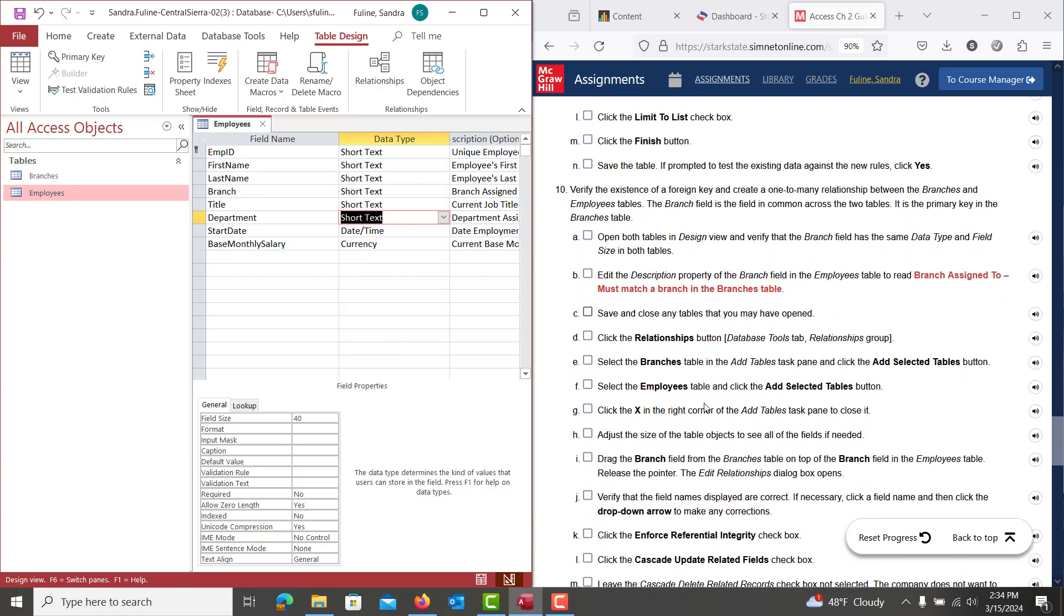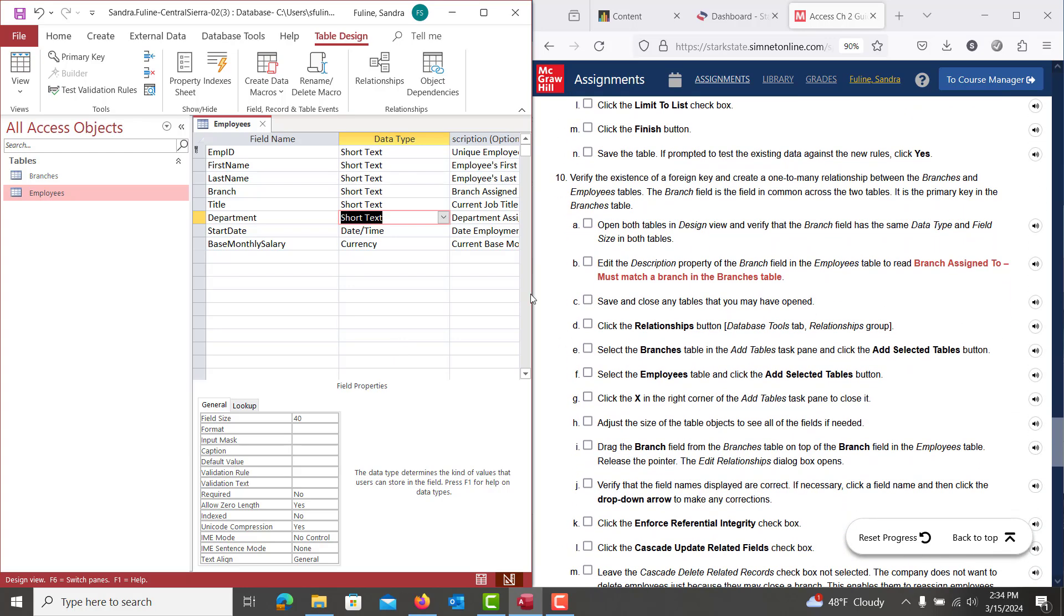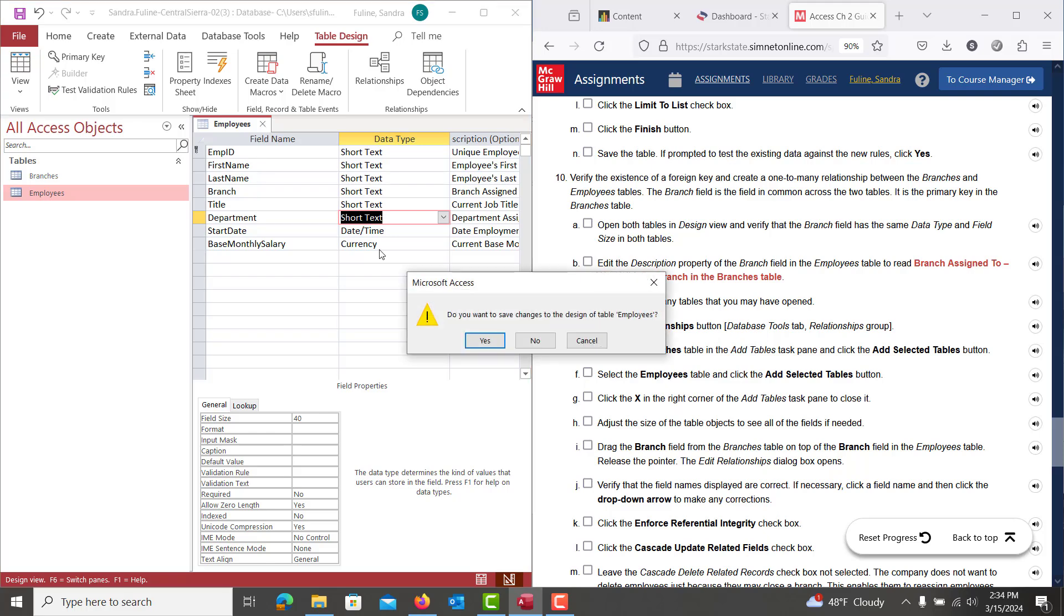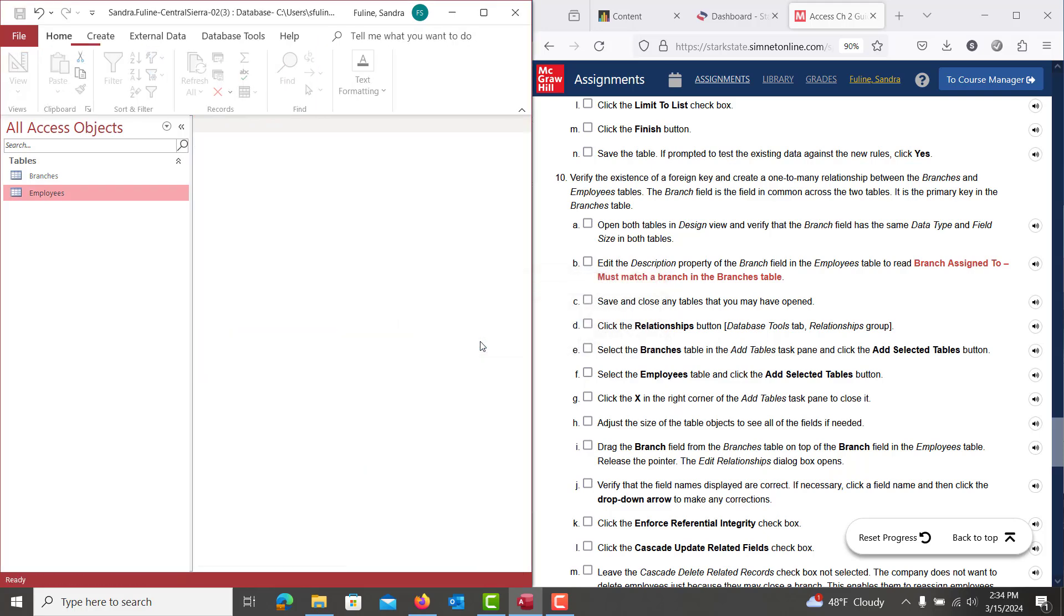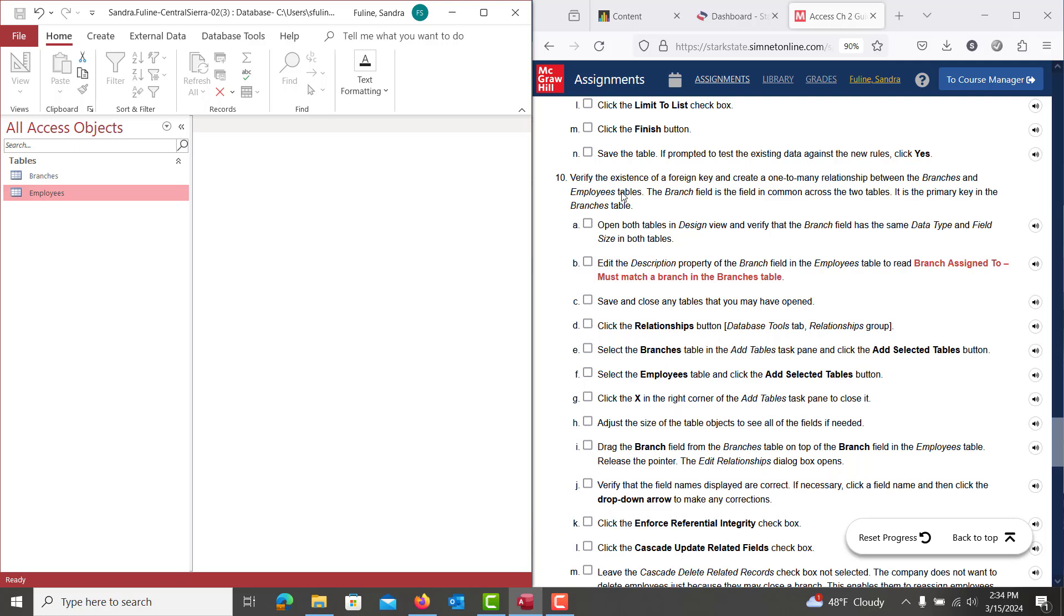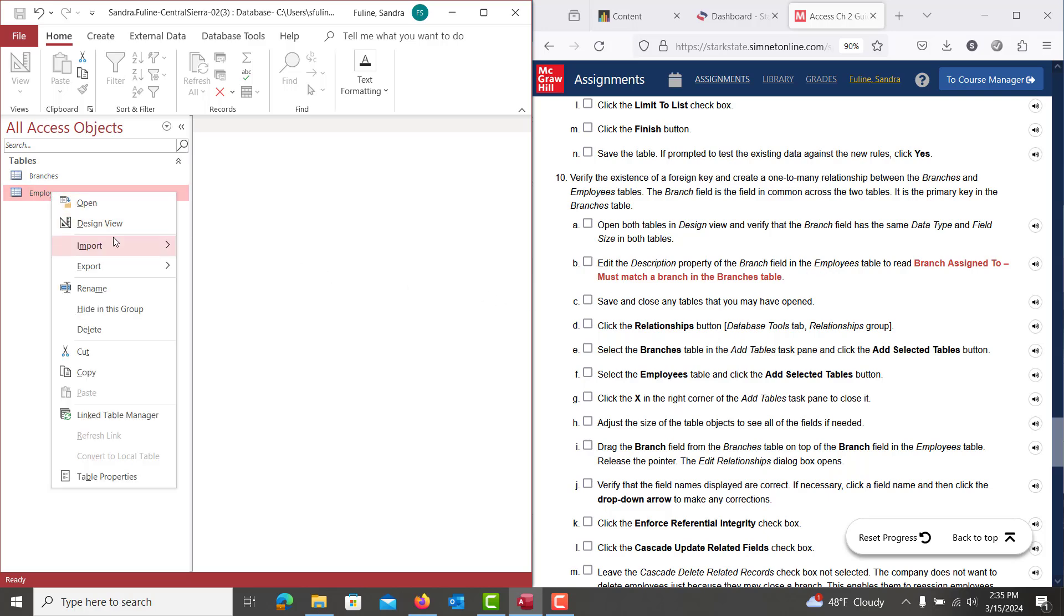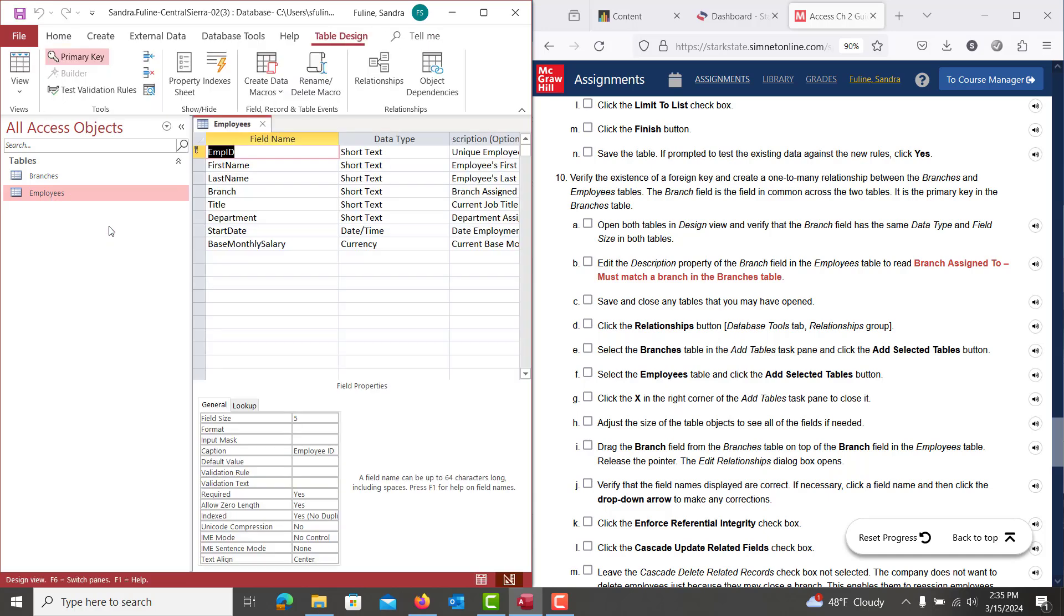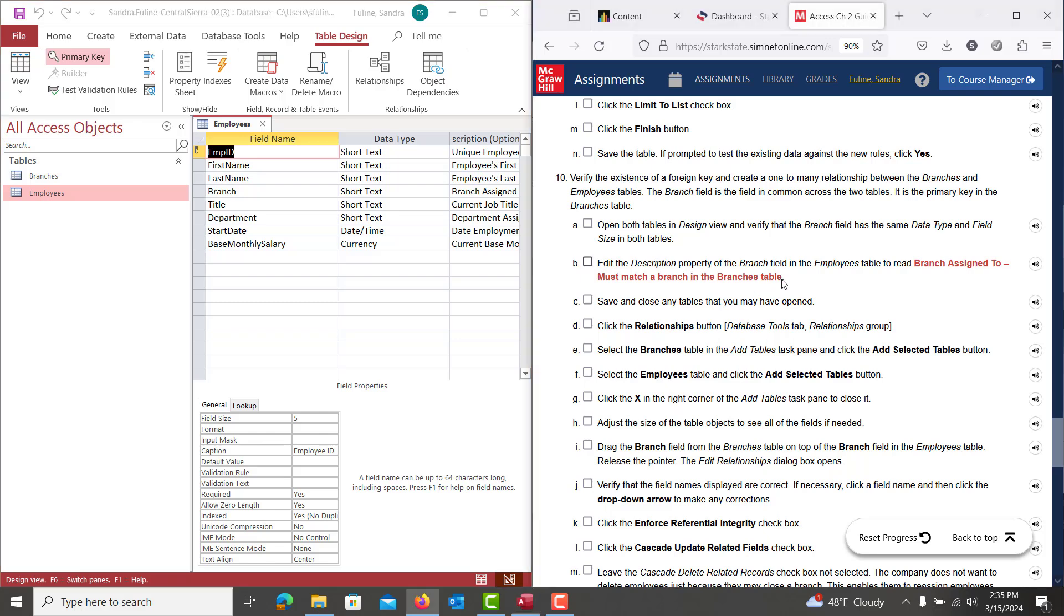We're going to be down on number 10. And we are going to close out of this table. Yes, we're saving the changes. And we are going to go to open both tables in design view. And we can actually, we only have to really open up the employees table in design view. So let's right click the employees table and open that back up in design view. And what we're doing is we're going to change the branch to description.